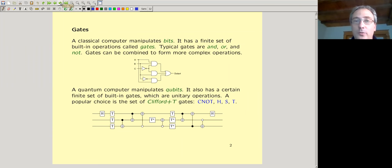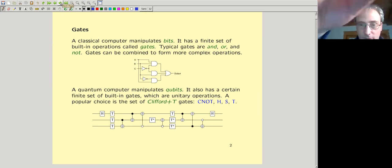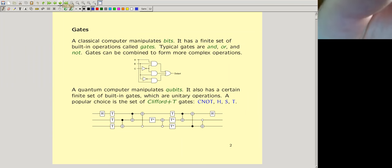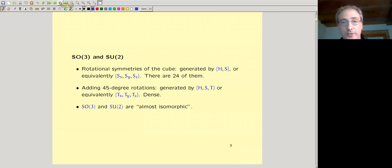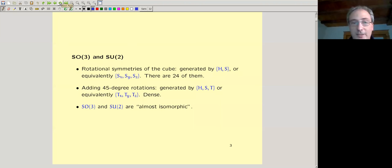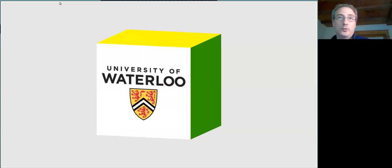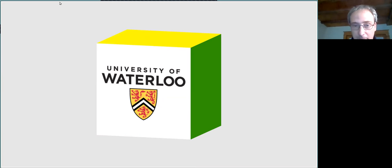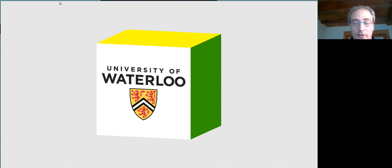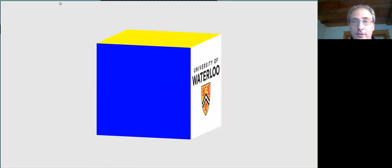You will not actually have to know very much about quantum bits for this talk, except a few things I'm going to tell you. We're going to be working with the groups SO(3) and SU(2). SO(3) is the group of rotations of three-dimensional space. An example of a rotation would be a 90-degree rotation about the Z axis.